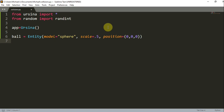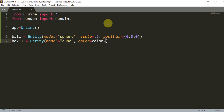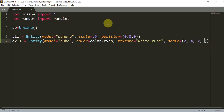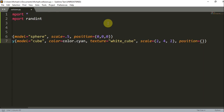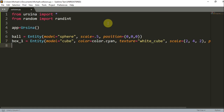Now I'm going to create another entity, and it's going to be a box. I'll name this 'box1', and it's going to be equal to Entity. The model is going to be equal to a cube. I'll set the color equal to 'color.cyan' and set the texture equal to a white cube. I'm going to scale this to 2 on the X, 4 on the Y, and 2 on the Z. And I'm going to set the position as 4, 0, 0 — so it's at 4 on the X coordinate.